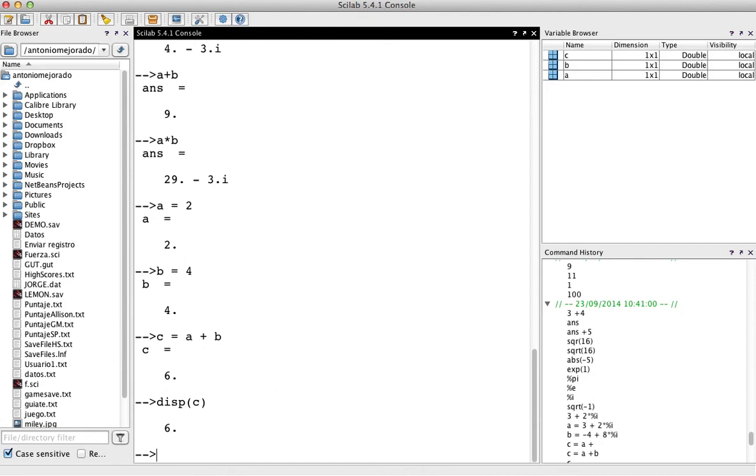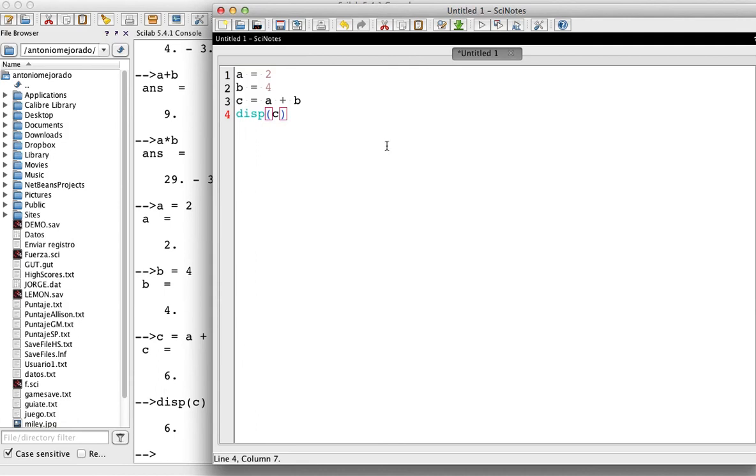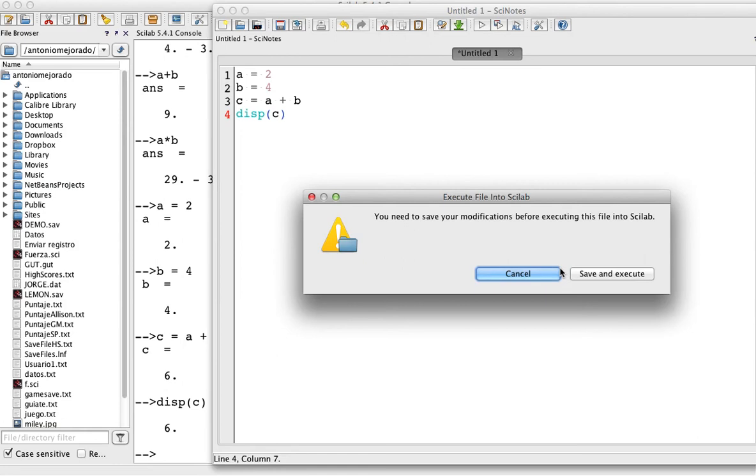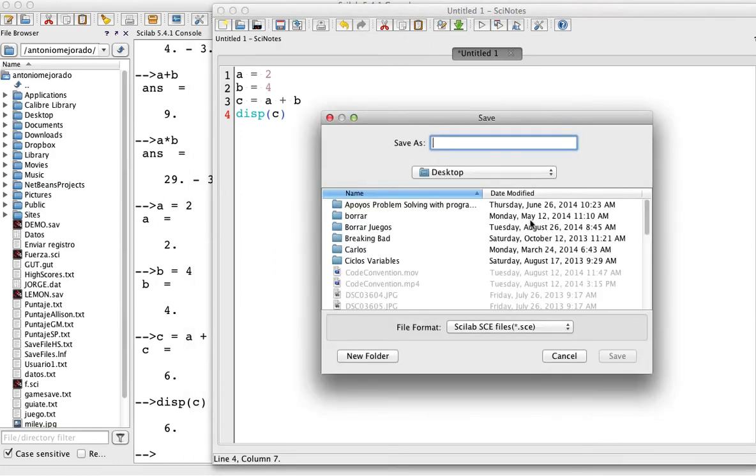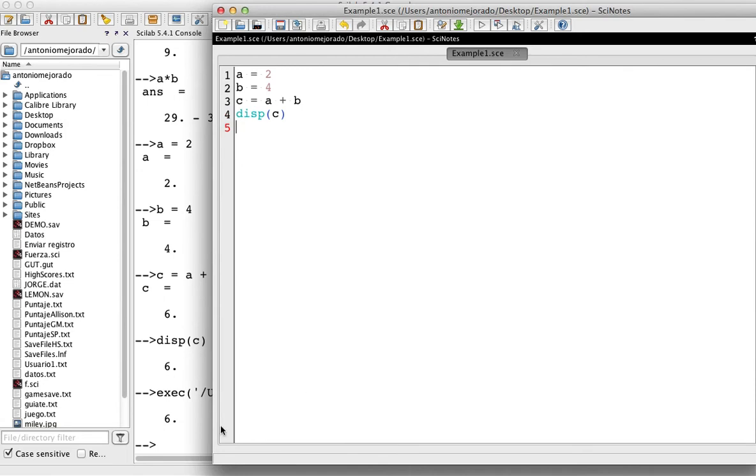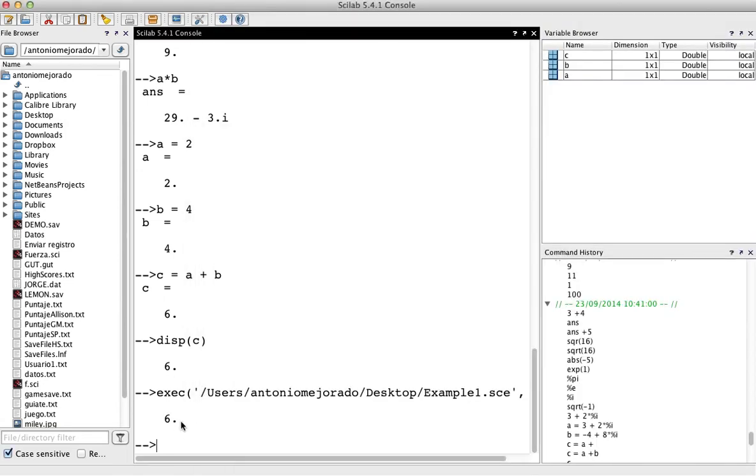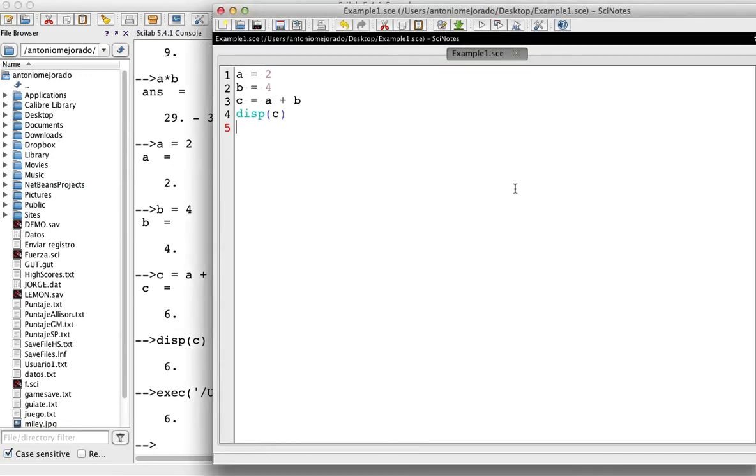Or you could run your program by click on play. So if you click here in the execute, you will execute. But first of all, you have to save the program. So I will save my program in the desktop or whatever you want. As an example, example one program. It has the extension SCE for the sidelab. That's it. So now, the execution display 6. That's what happens in the console. So every program you have in your side note, you can save it, but you can run it. So you can run that program whenever you want.